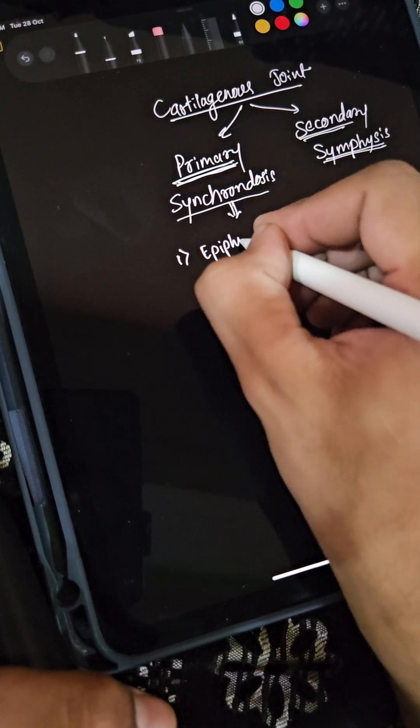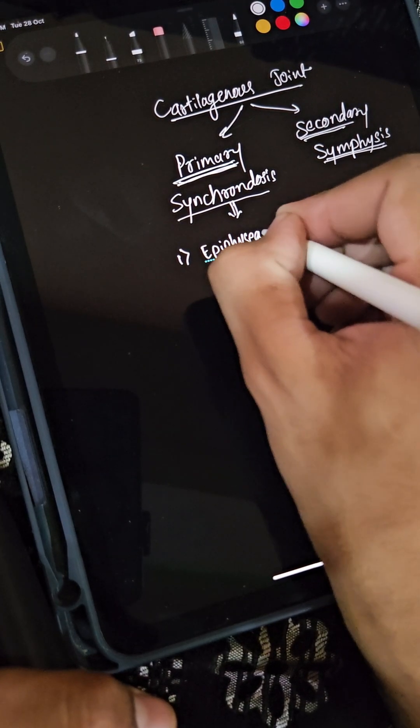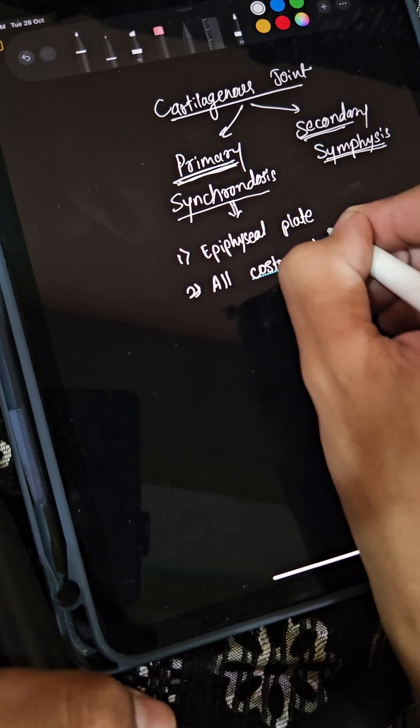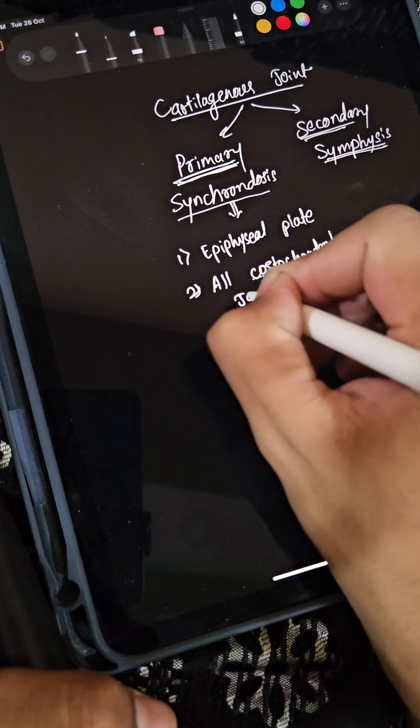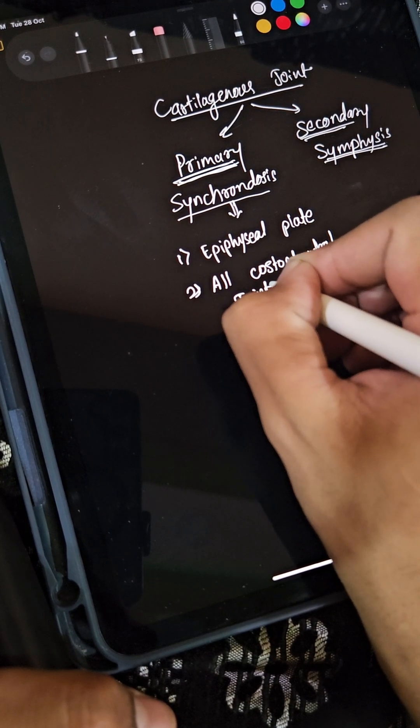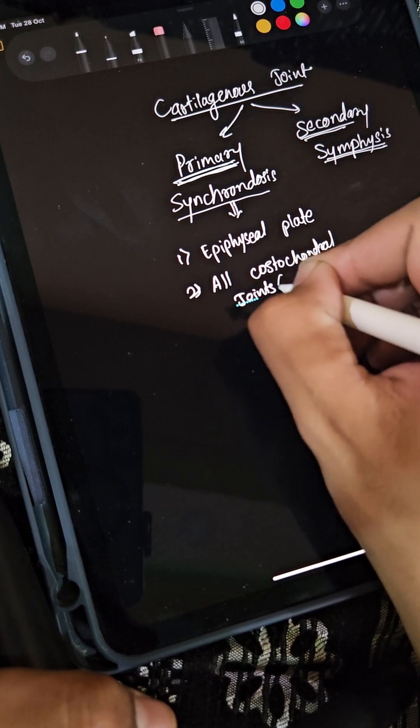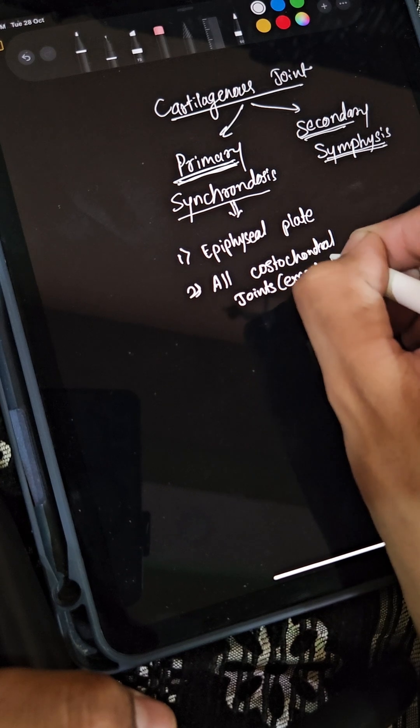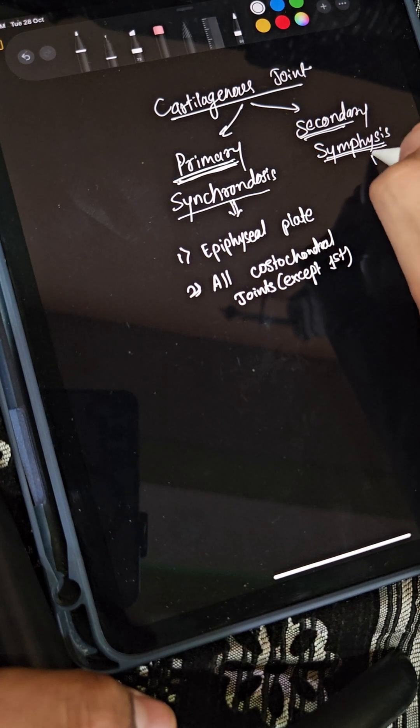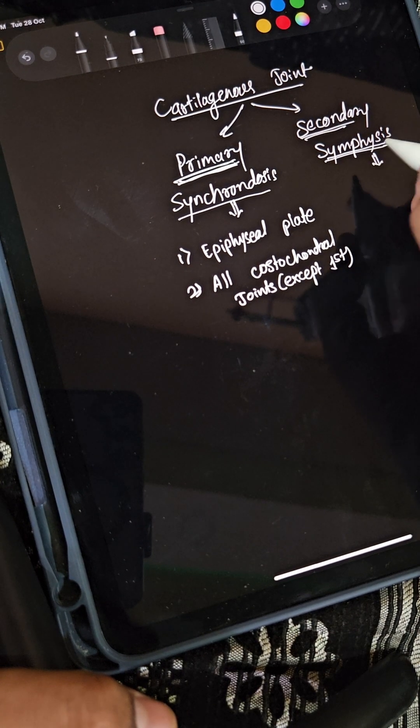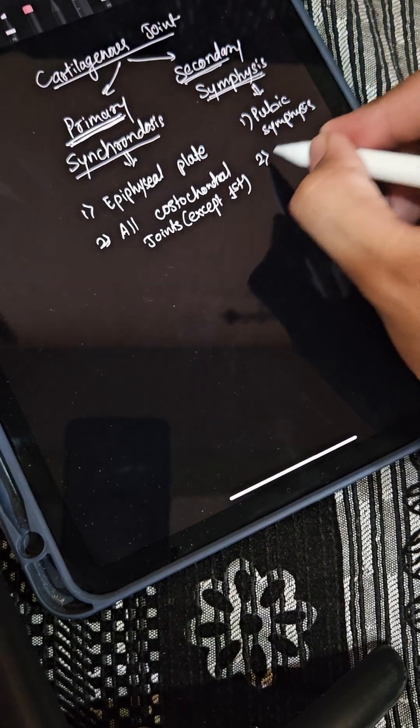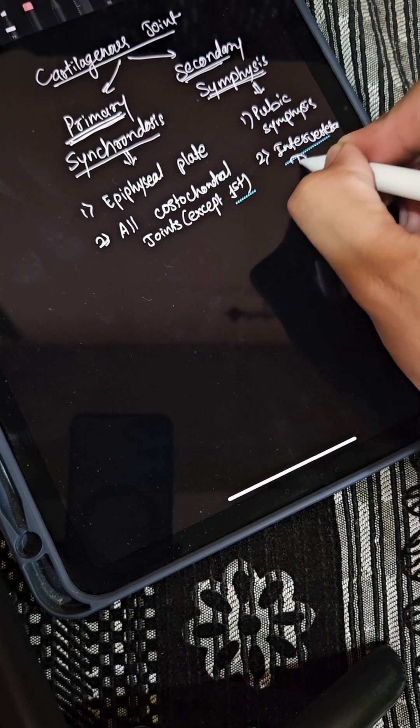Examples of primary: epiphyseal plate and all costochondral joints except first. Examples of symphysis: pubic symphysis, intervertebral disc, third is manubriosternal, and fourth is the manubriosternal joint.